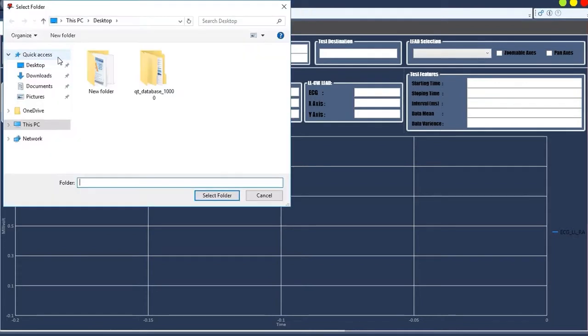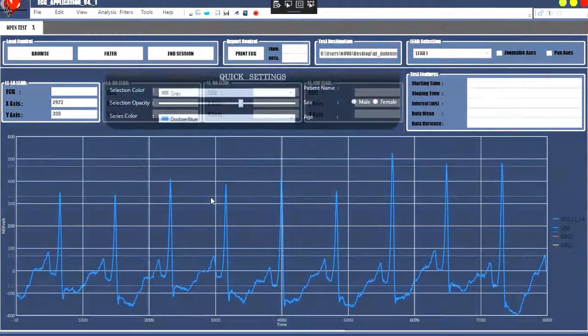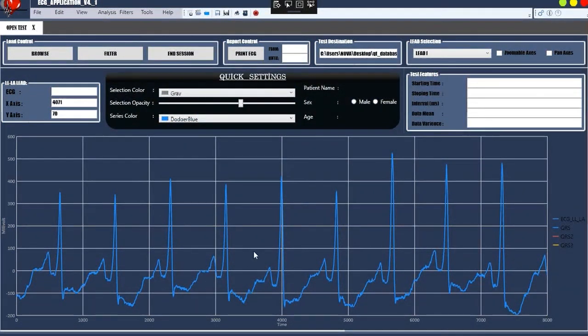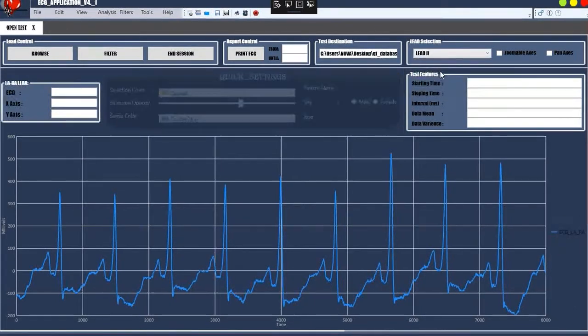Data can be imported using the Browse button. There are four leads available and can be selected.